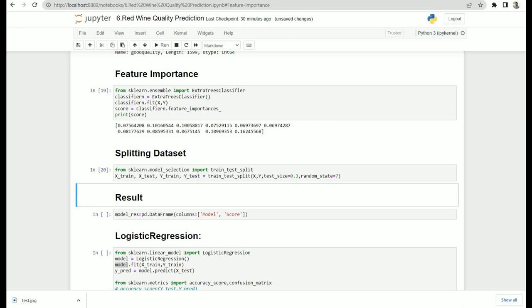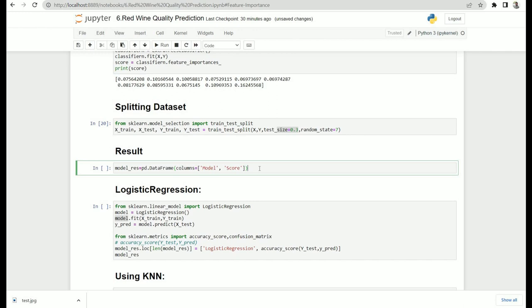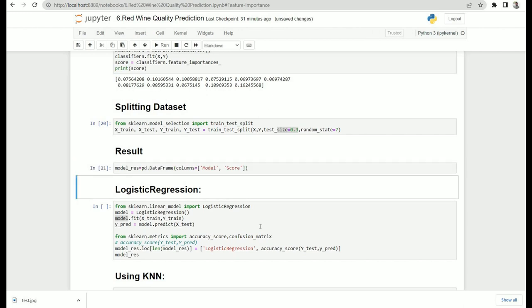Now let's split our dataset into train and test sets using sklearn's train_test_split, allocating 30% for the test set and 70% for training. We've also created a results dataframe with two columns — model name and score — where we'll store each algorithm's result so we can compare which model works better at the end.